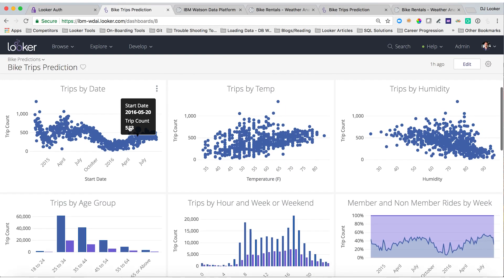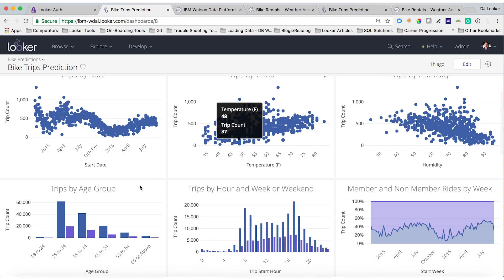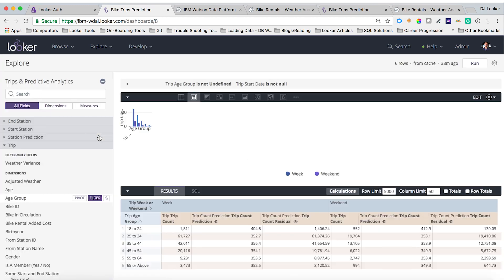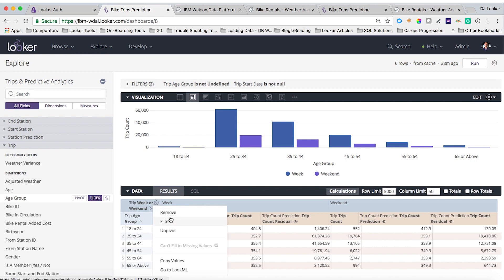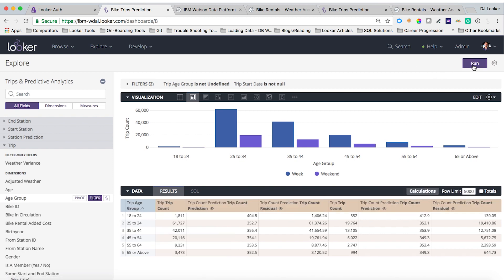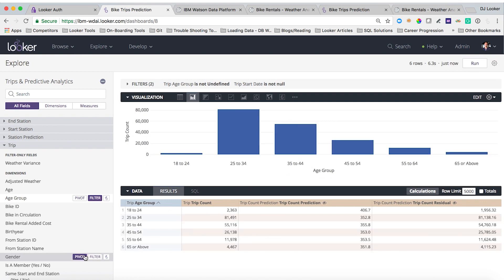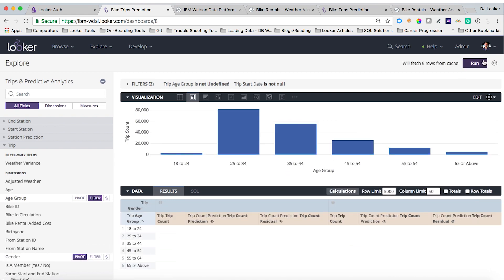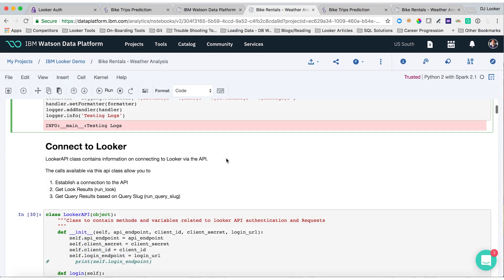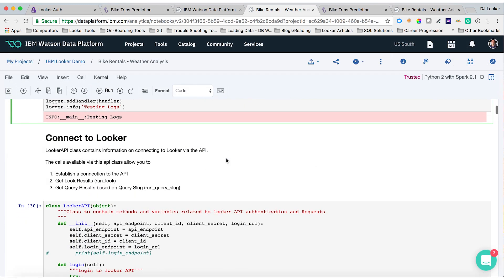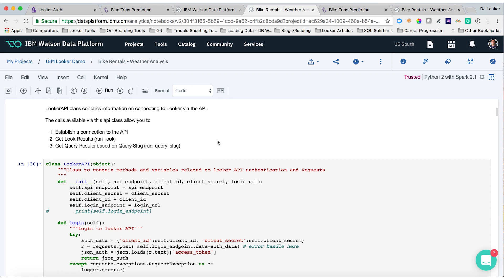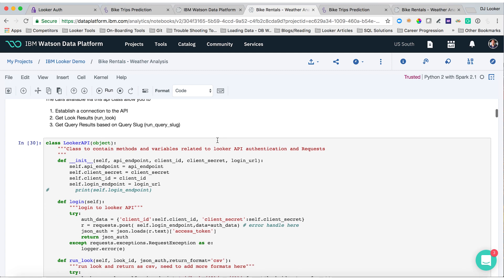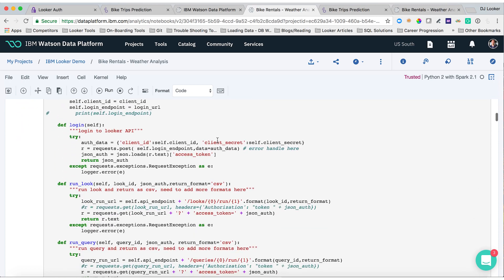Let's walk through an example with some bike share data. First, a data scientist can access the fields they need from reusable metric definitions. Looker writes the SQL and directly queries the database using these reliable shared definitions in LookML. The data scientist feeds this cleansed data to their R or Python model, whether in RStudio, Jupyter Notebooks, etc., via the LookR API. The data scientist then reviews the output and tweaks the model, writing results back to the database.